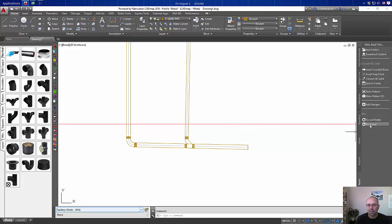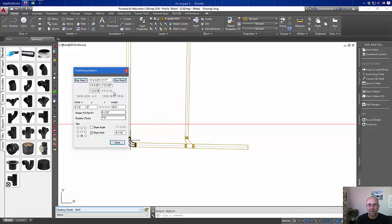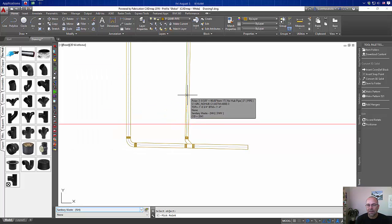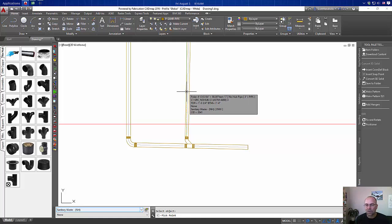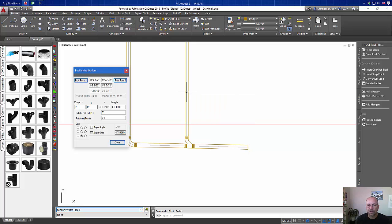Again we'll start our positioner, select our piece of pipe that we want to straighten. I'll take its connector 1, and then with ortho or polar on, we'll select a point in line with that to straighten that piece up.